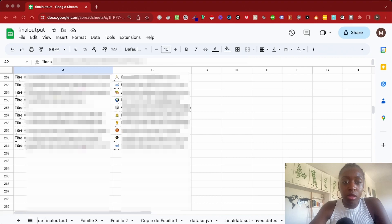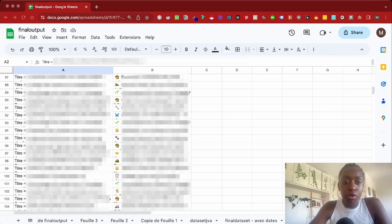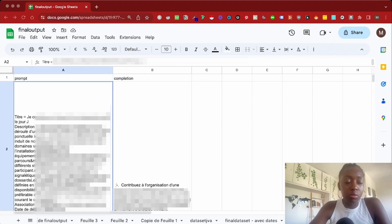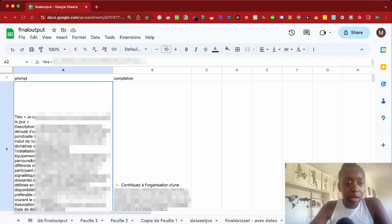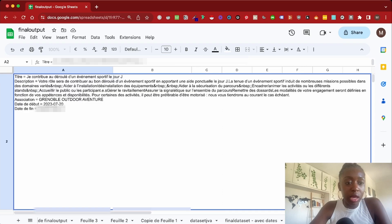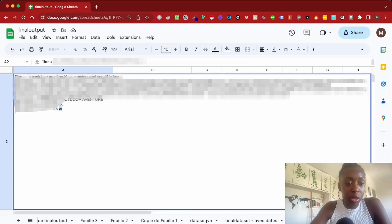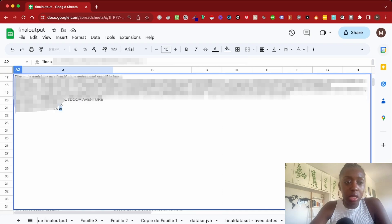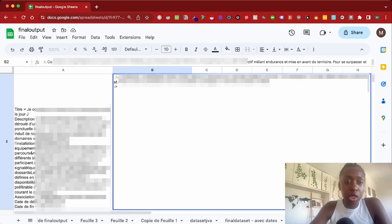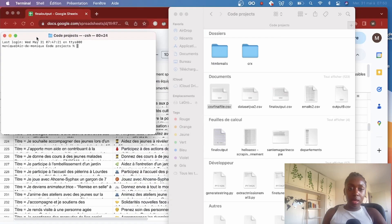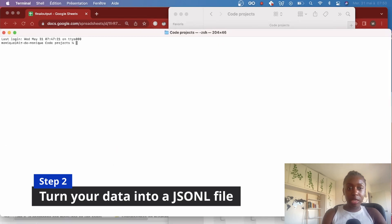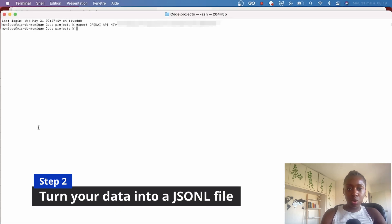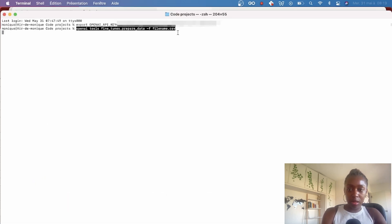One very important thing that you need to make sure of is that your prompt and your completions end with a specific suffix. In my case, my prompt ends with a newline, and my completion ends with a dash and a chevron. The second step is to turn our dataset into a JSONL file.